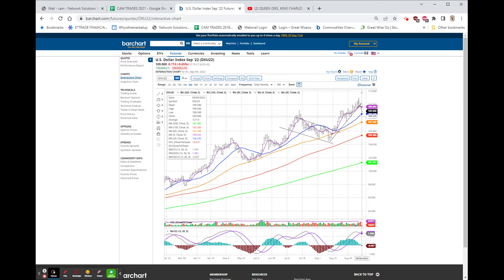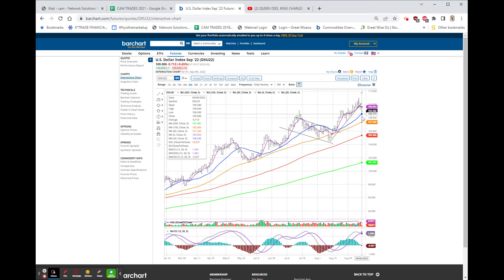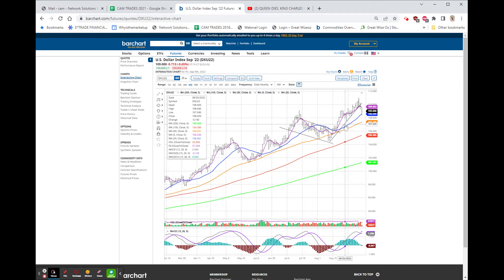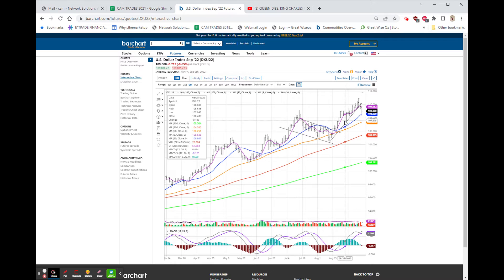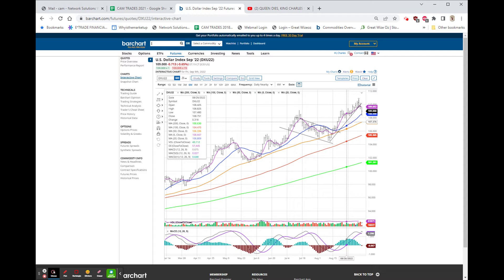So if it follows the others, we'll have some sideways and lower action and probably get to this area of breakout followed by a test down in the area of about $1.07.